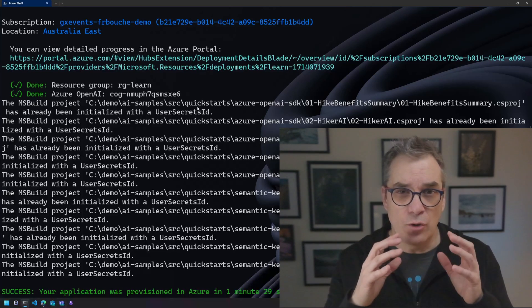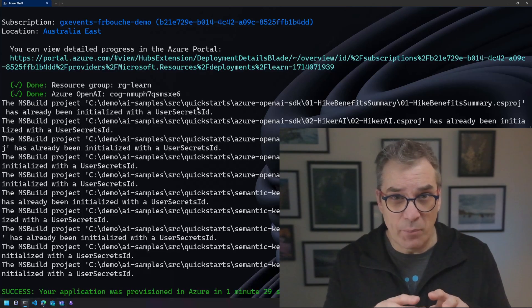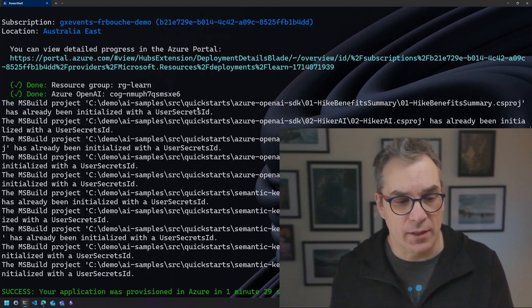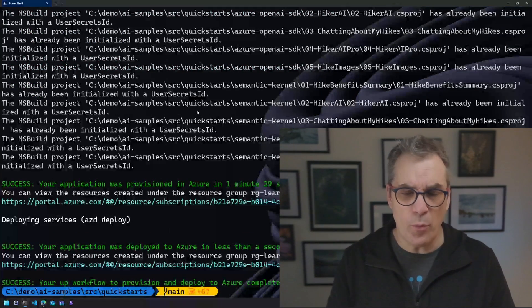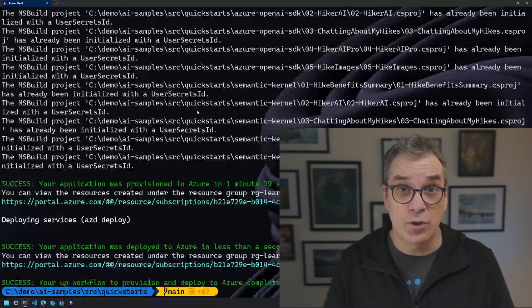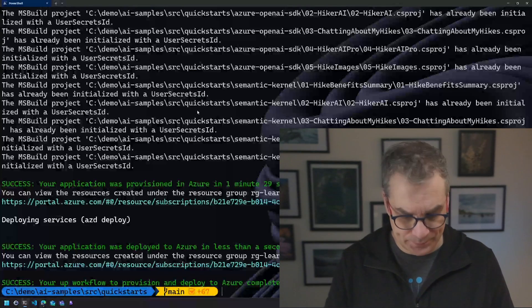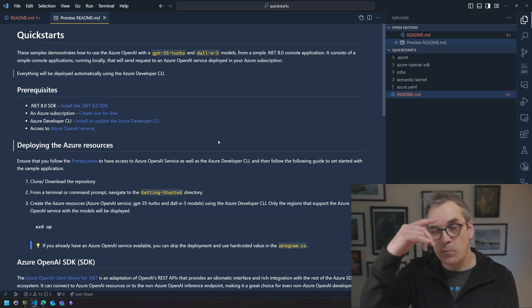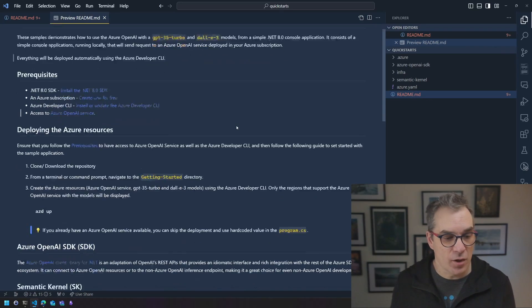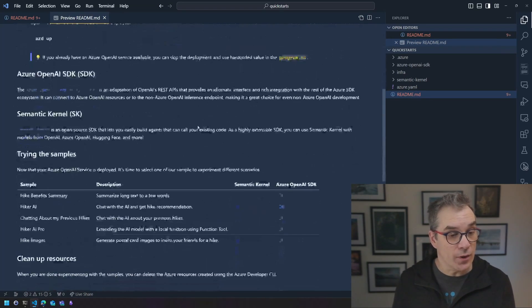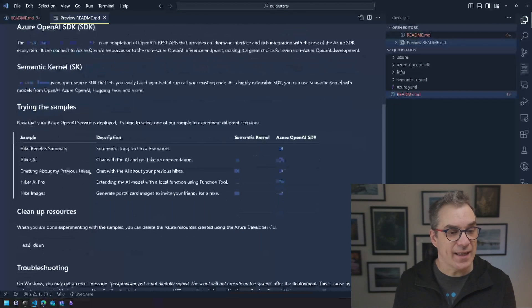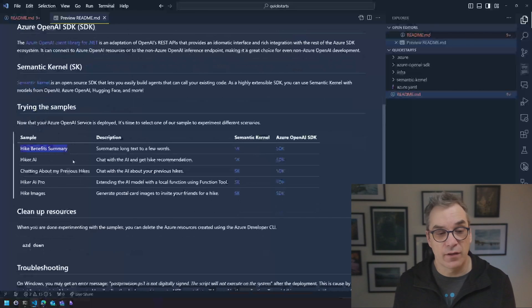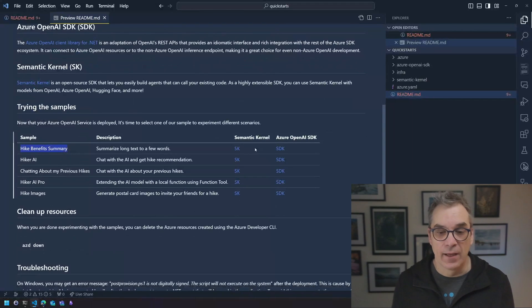Usually when you talk with OpenAI or any AI, you will have some keys. Instead of having to copy paste those keys, the script, the azd, what it does is running a script after and creating secrets so you could use the samples without having to copy paste those secrets. So let's open this into Visual Studio Code to see a little bit more about it.